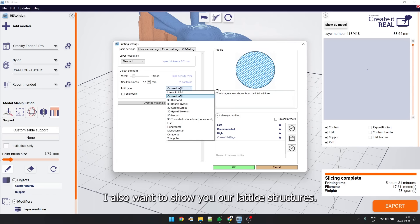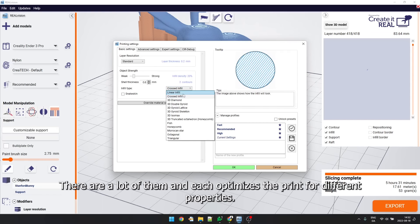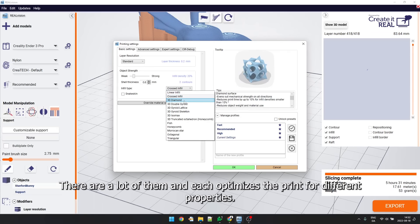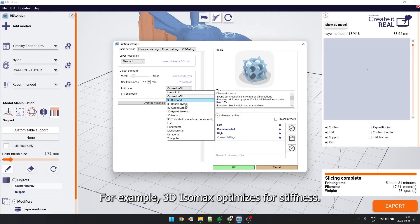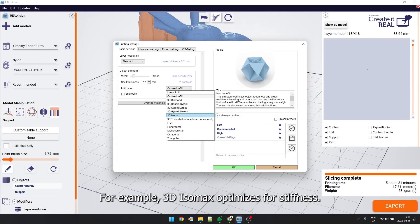I also want to show you our lattice structures. There are a lot of them, and each optimizes the print for different properties. For example, 3D isomax optimizes for stiffness.